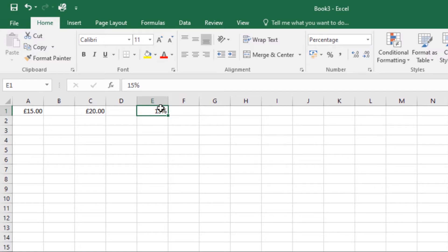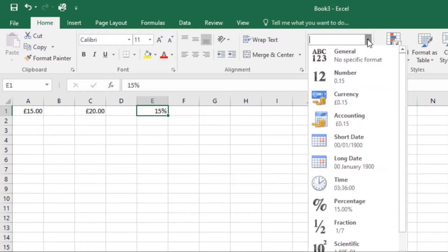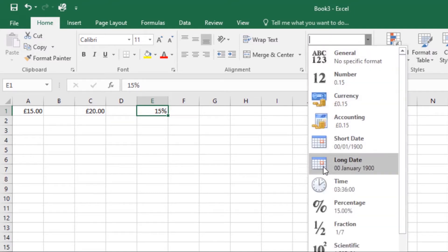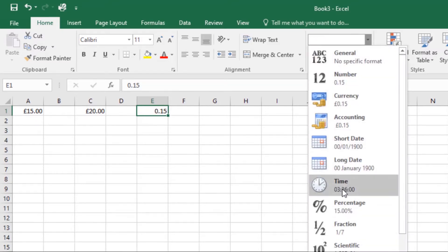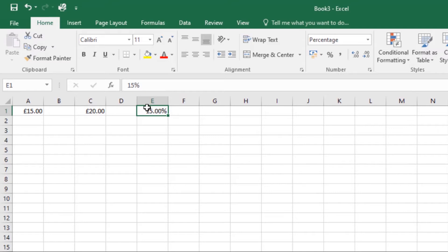As you may remember from math class, a percentage can also be written as a decimal. So 15 percent is the same. If I come here and change the formatting to number, it will change to 0.15. I can still take it back to percentage and it will remain as 15 percent.